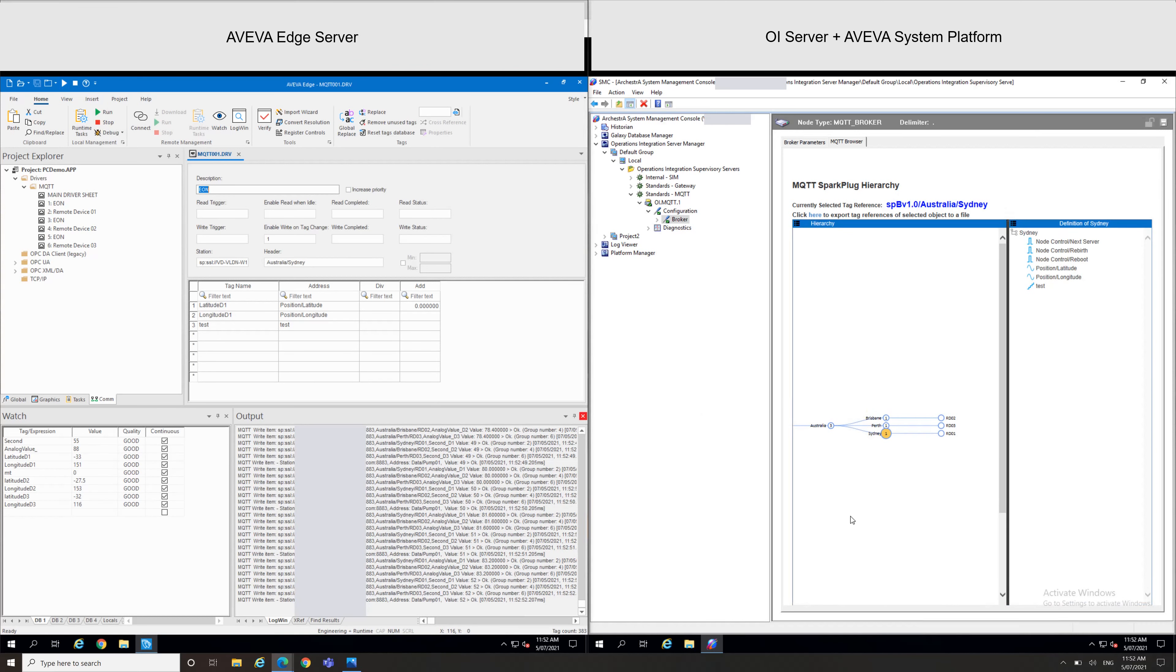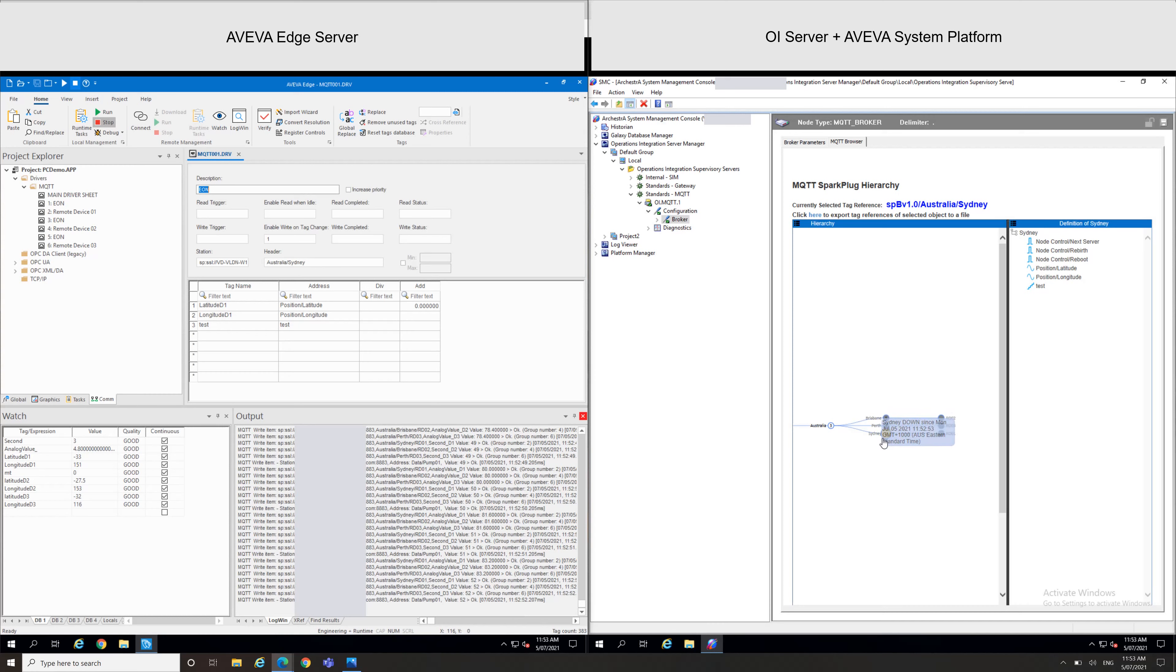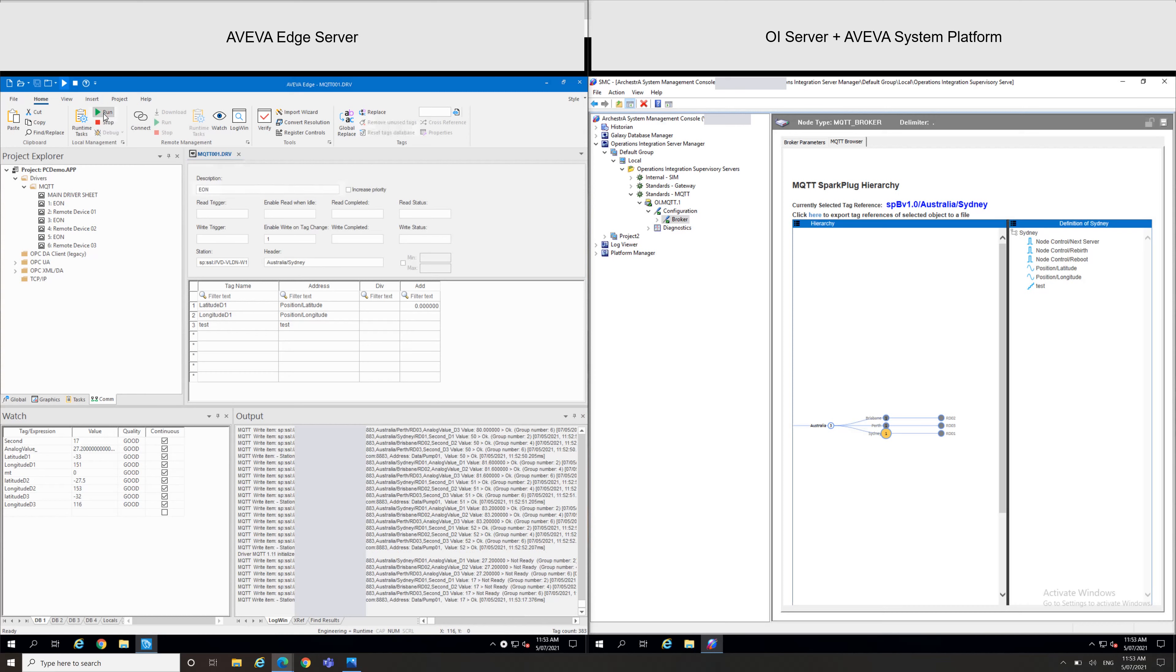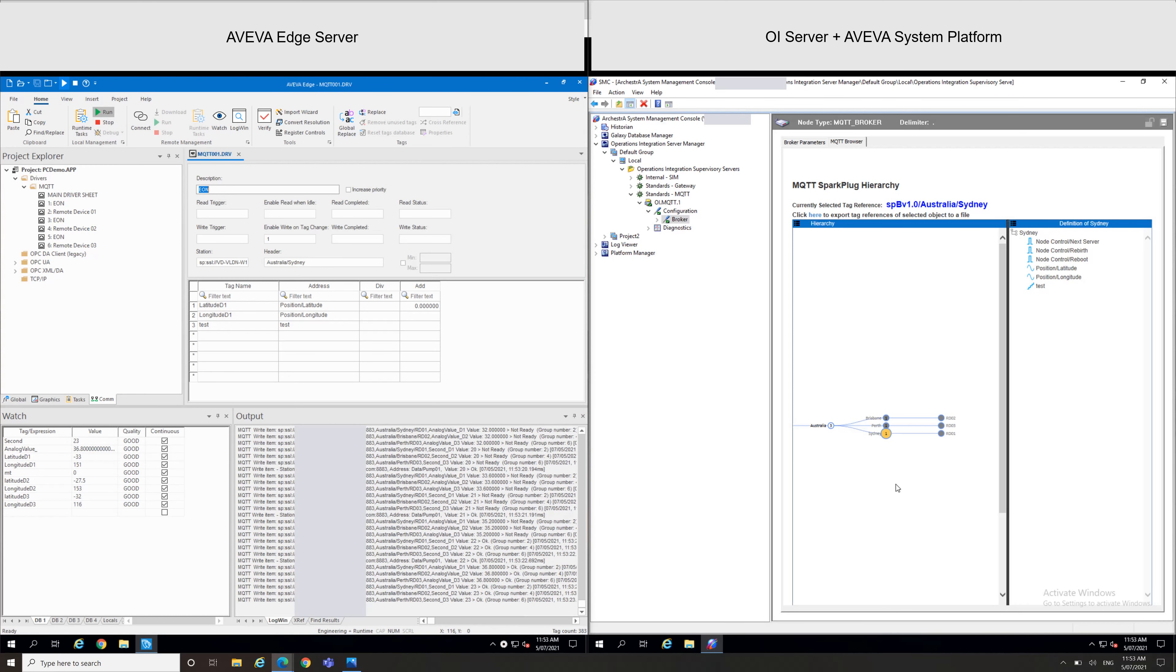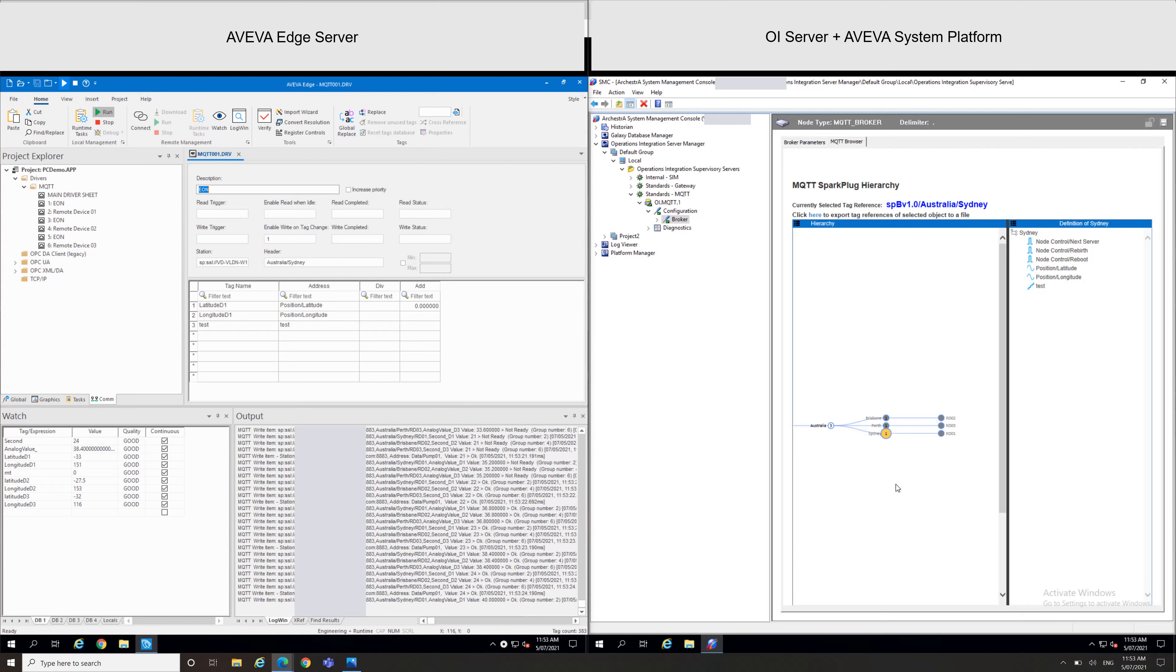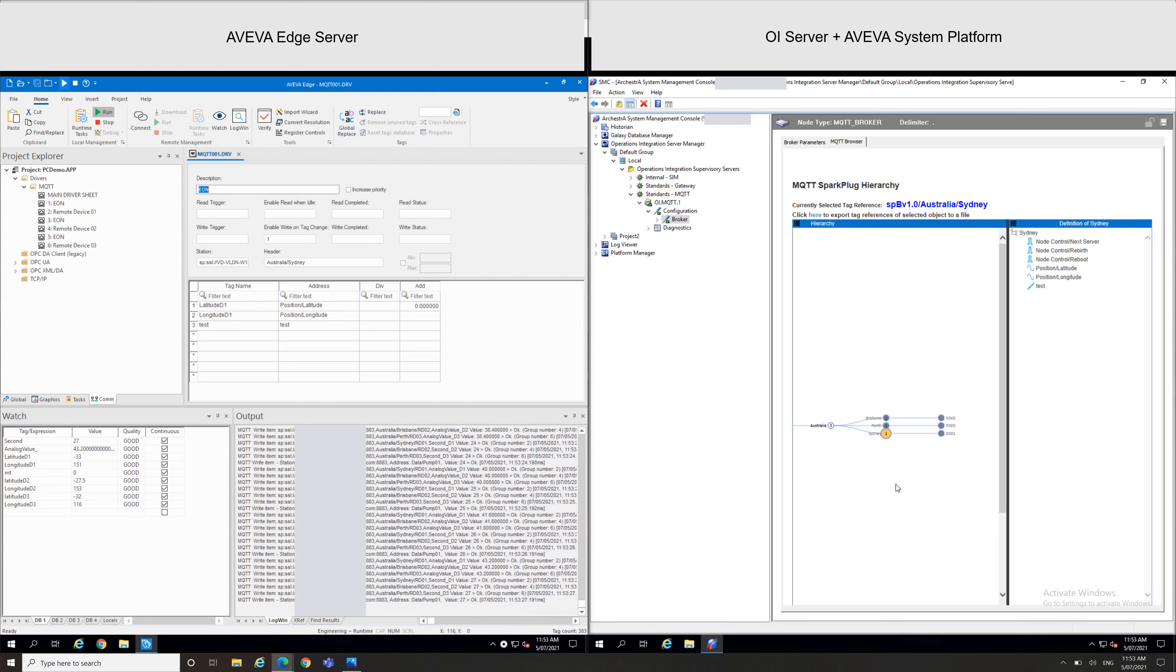So if I just stop my AVEVA Edge, we'll see straight away we have an information where the devices are down. So we have the running status of your branch, basically graphically, which is really interesting for people to see if a device is off or on. So I'll just start it back and we can see straight away my tree is updated automatically.